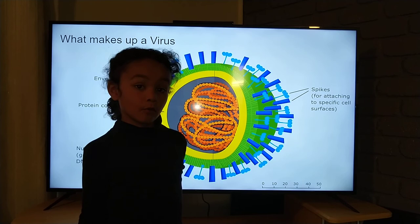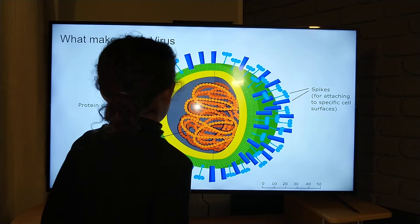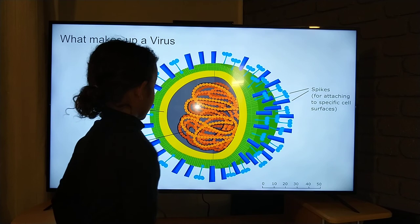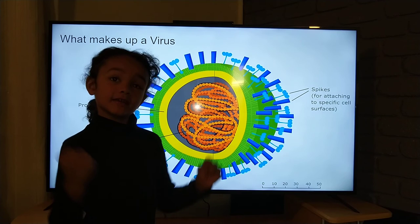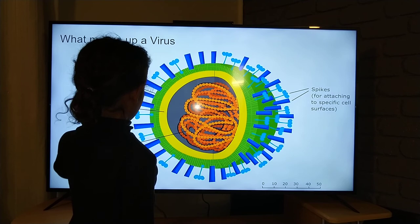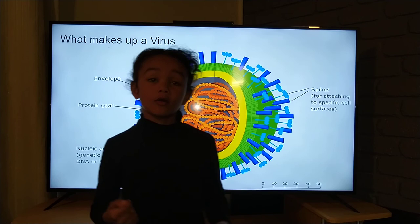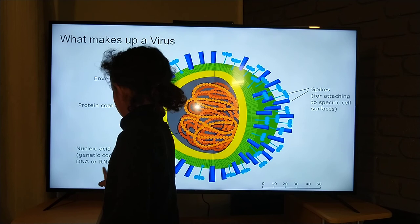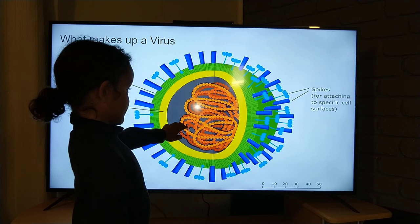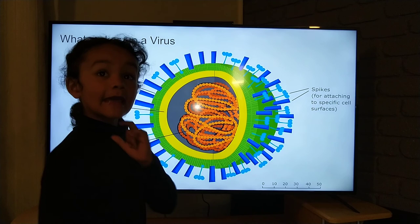Then you've got the envelope, which basically protects the virus. Then you've got the protein coat — it's basically like the envelope but a little more inside, right under the envelope. And then you've got the nucleic acid coat covering the DNA or RNA. And that is the end.